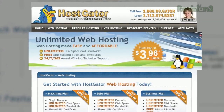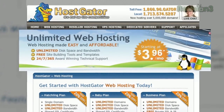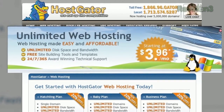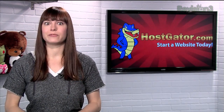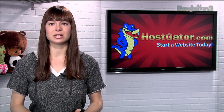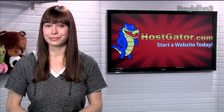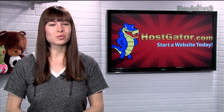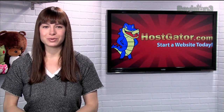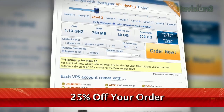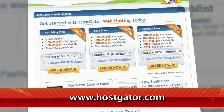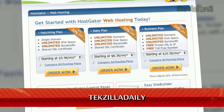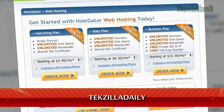HostGator can get your blog or website up and running in minutes. With plans starting at just $3.96 a month, you get 24/7 support and access to website building tools with over 4,000 templates. Leave and migrate your current site for free. HostGator's servers are also 130% powered by wind energy. For Revision3 viewers, HostGator is offering 25% off your order or your first month free. Just go to www.hostgator.com and enter the code TECHZILLA DAILY at checkout.